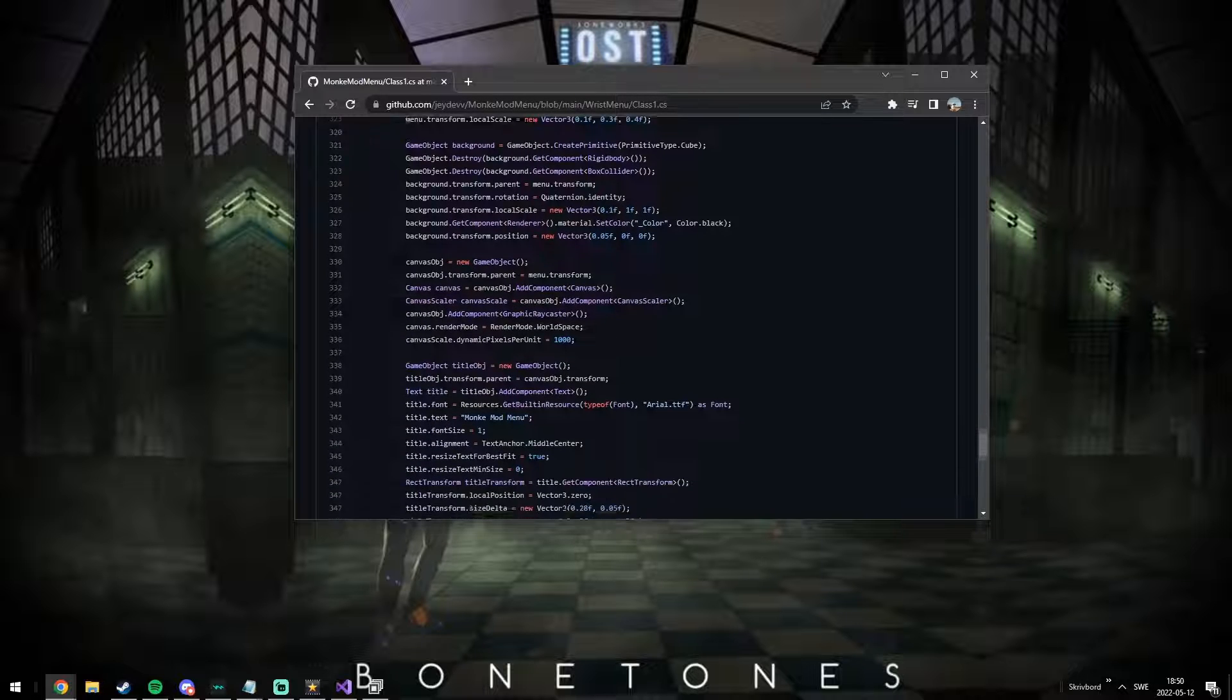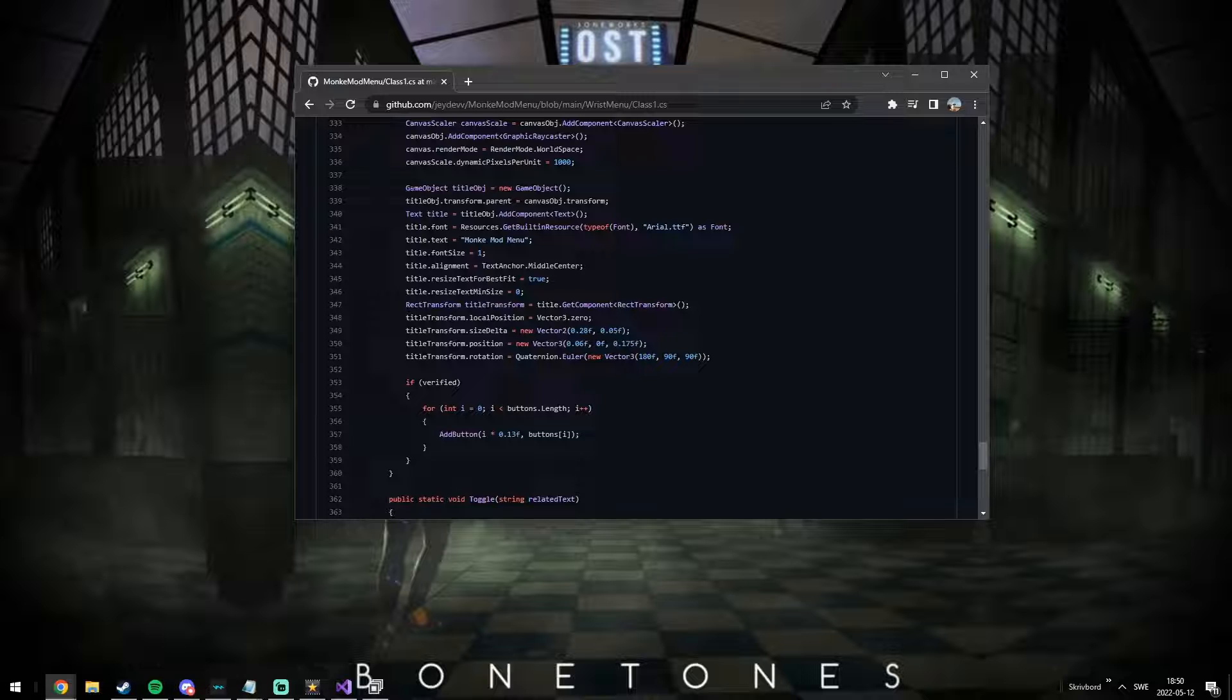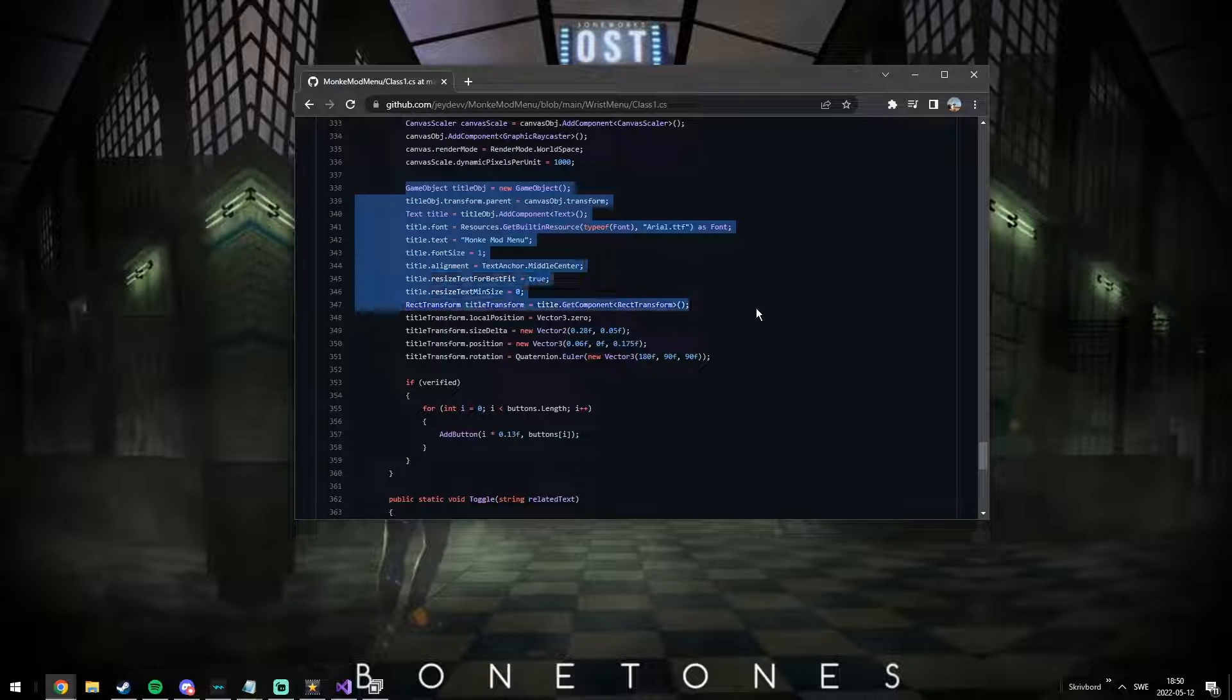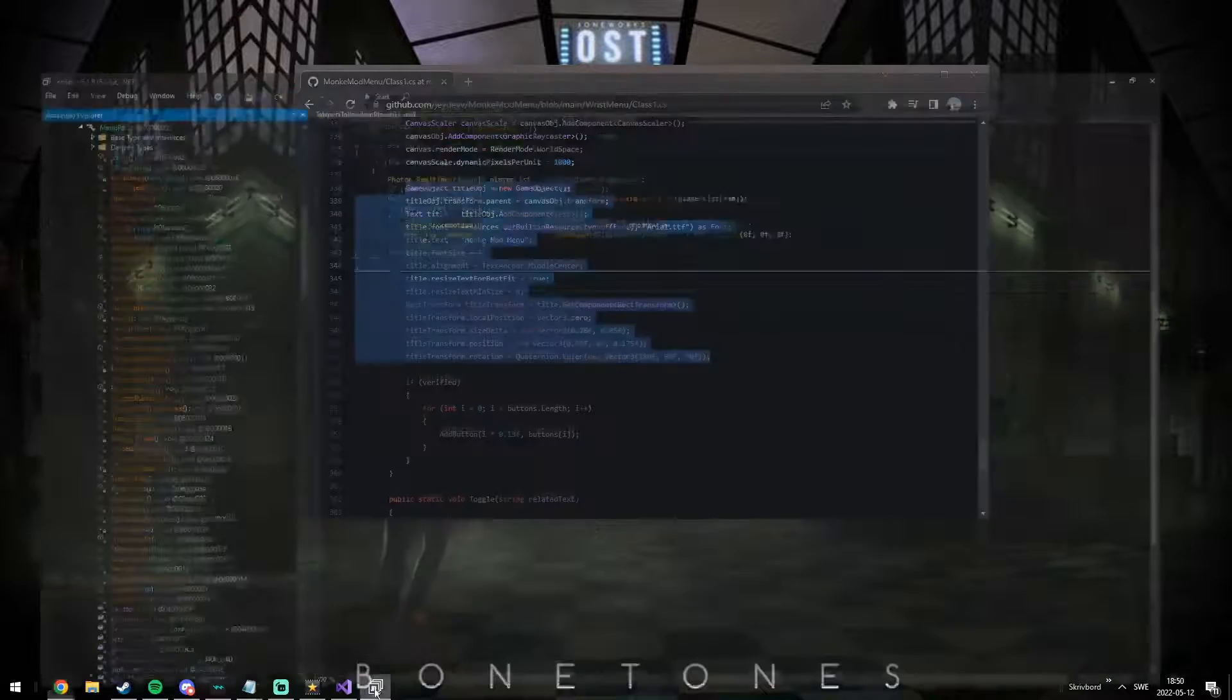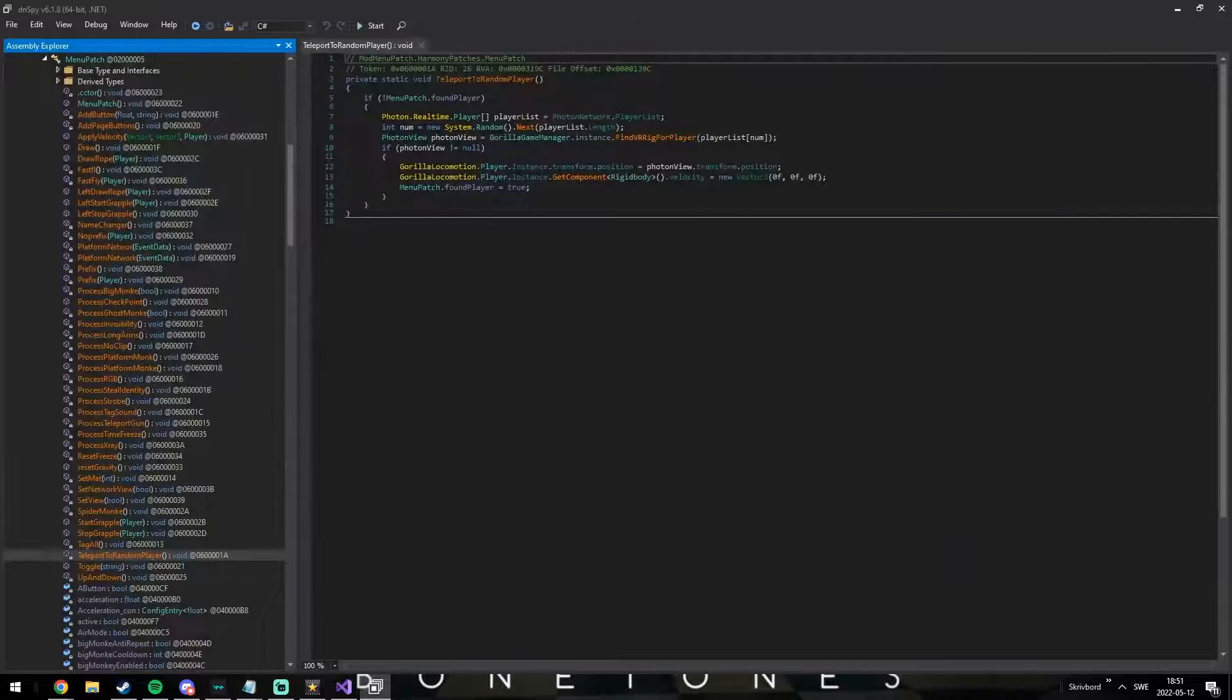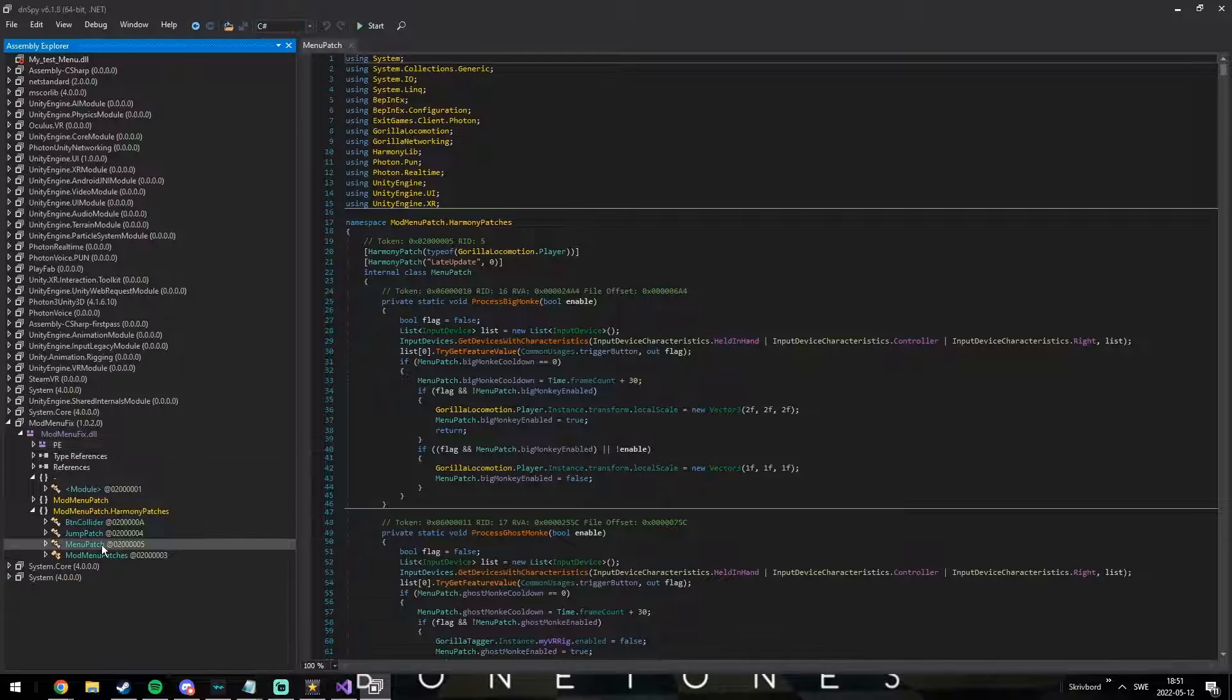You see, the original monkey mod menu uses this method called draw for drawing the menu. It also initializes the title text in there too. Like you can see here, you can just change that title text inside the menu you're editing.